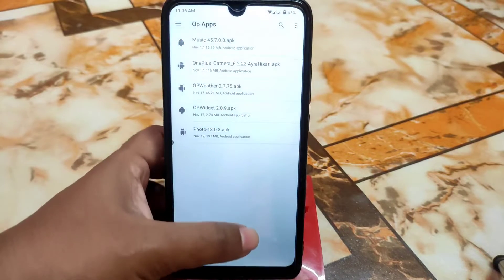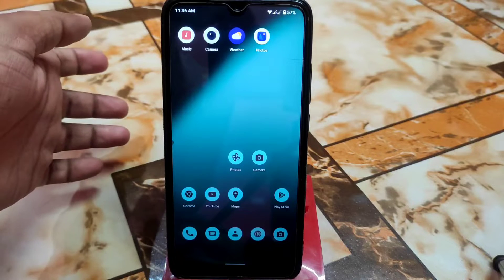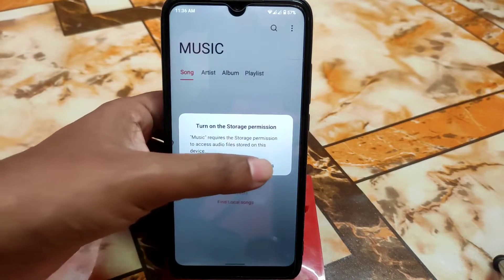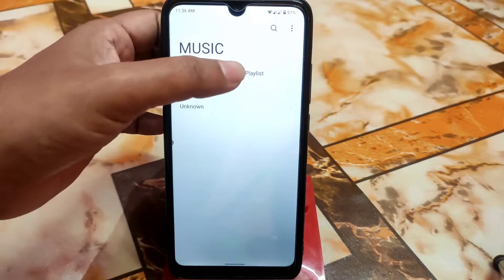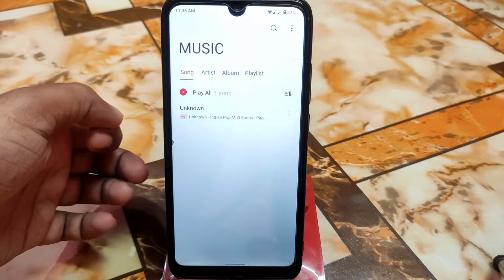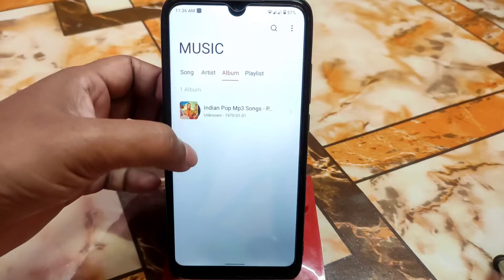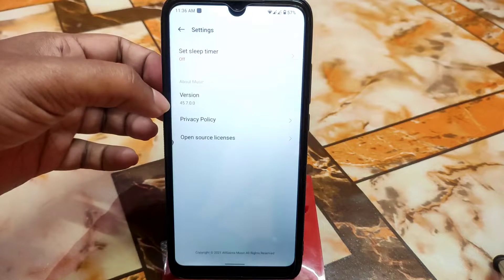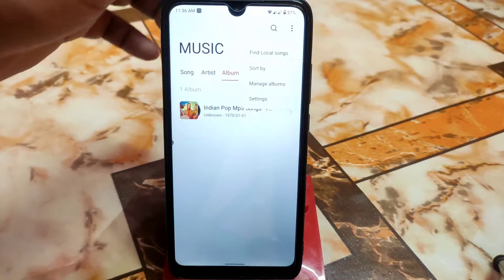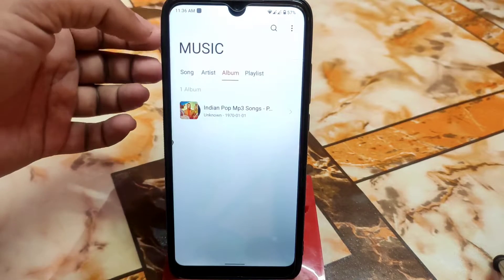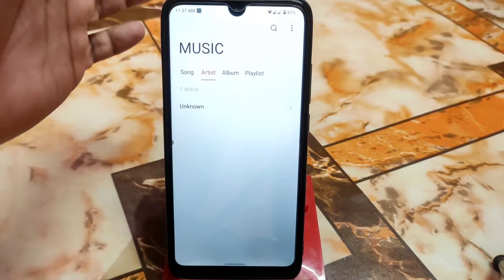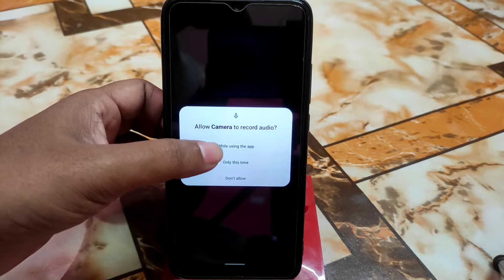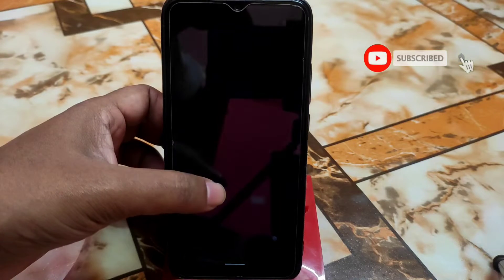All the applications are installed. Now let me review one by one. First, let me open the music player — agree and continue, go to settings, provide the permission. If you have songs they will be shown here; I have only one song showing. On the three-dot menu you can go to settings, check the version, and manage albums. This is a very minimal UI — very simple, nothing extra.